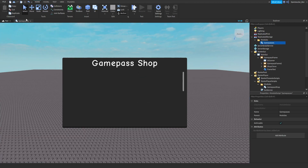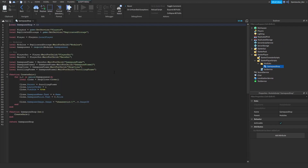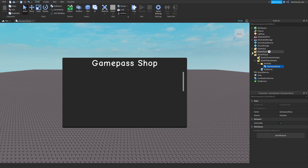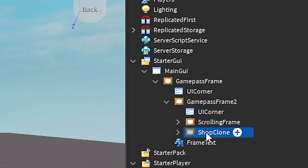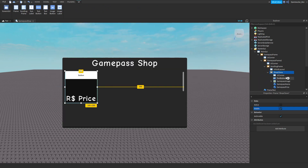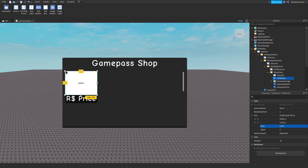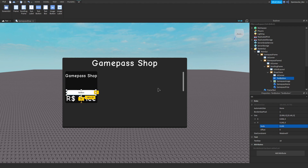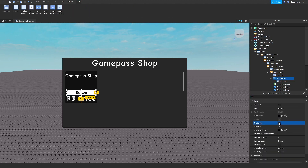Stop playing. Now we have the basics done, let's go on to some other stuff. Go to our game pass shop module. We need a buy button in our clone, so go to StarterGui, MainGui, game pass frame, then drag your shop clone into game pass frame 2 and scrolling frame, make it visible. Go ahead and insert a TextButton, then make sure to do the size correctly — you can make this any size you like.